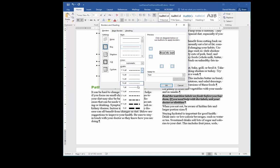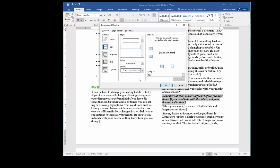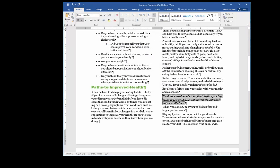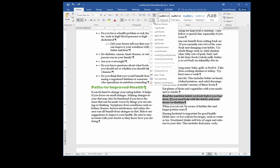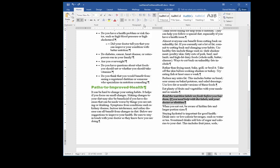I'll choose one point — it's going to be applied to the text I've selected. I click OK and now I have a border around the text. I don't like the way it looks so I'm going to undo. I'll select my text again, go to the Paragraph group, and go to Borders again.